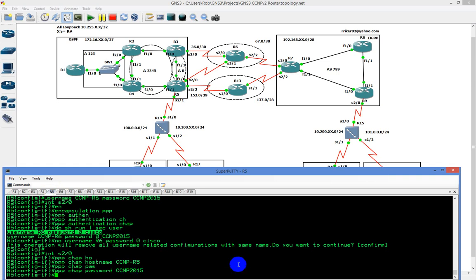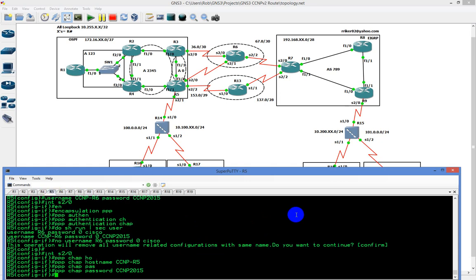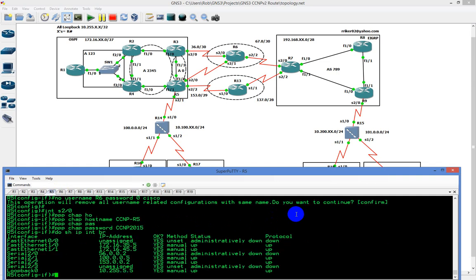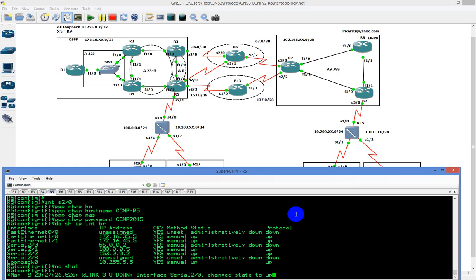As soon as this authenticates, I should get a link up. That's what we have to send to the other side — that's what the other side should be waiting to receive. I had the interface shut, so I need to do no shut. The interface should come up, and so should protocol.